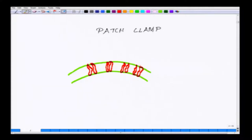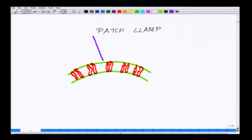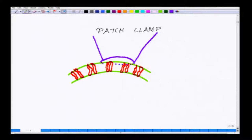For simplicity, I am drawing seven or eight channels here. Your patch pipette has a dimension of around one micron at the tip, and you can really hold a finite number of channels under the patch.